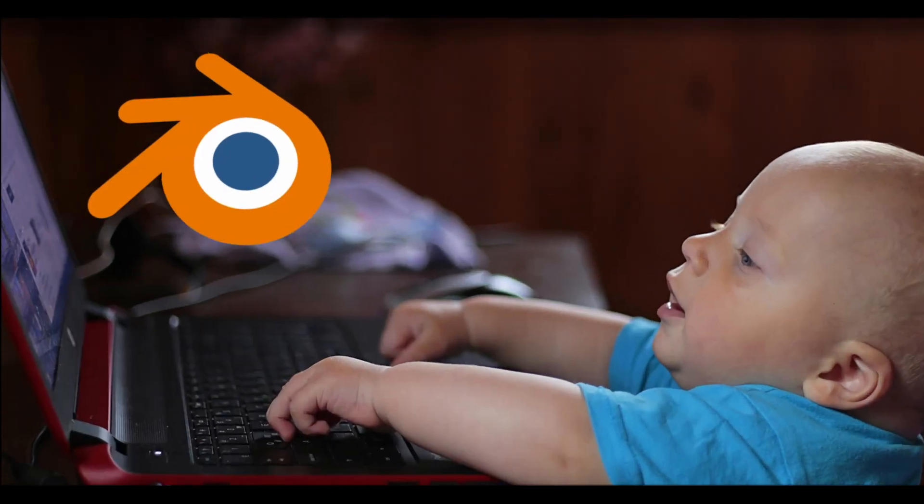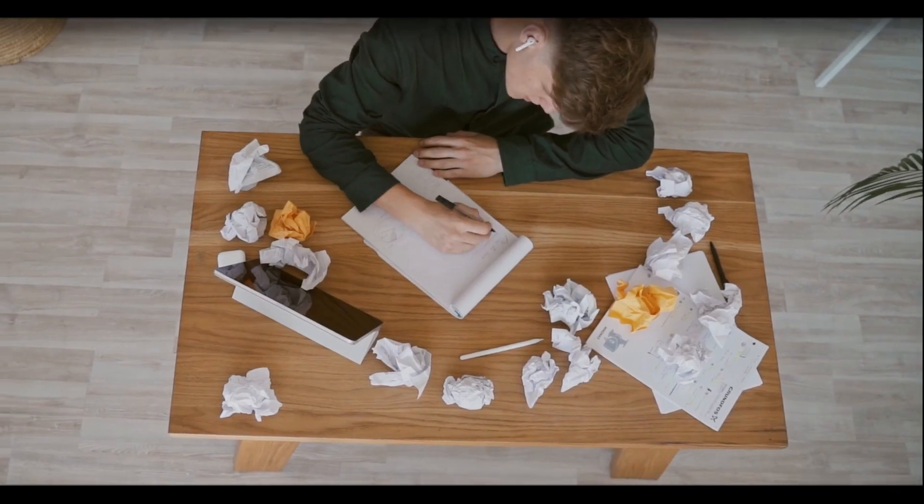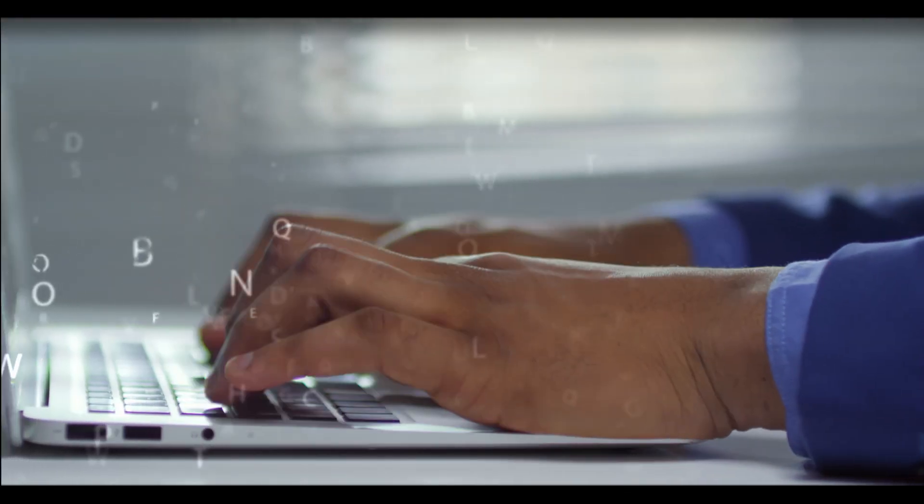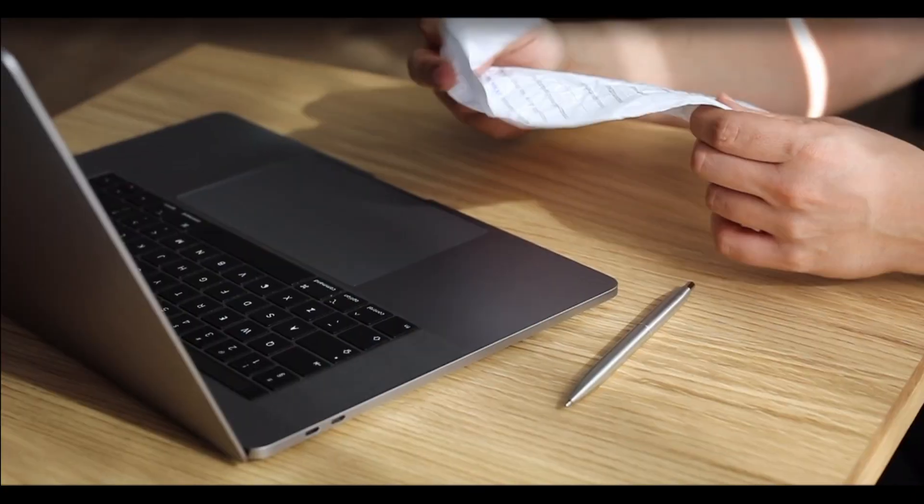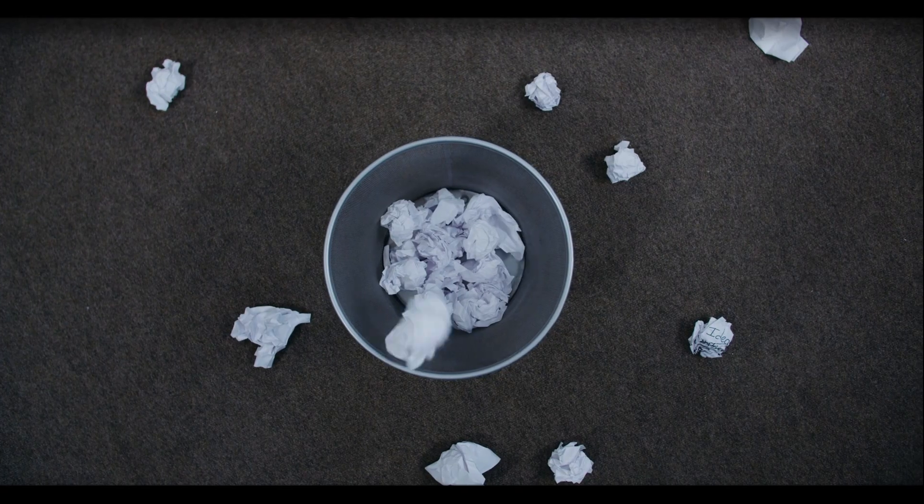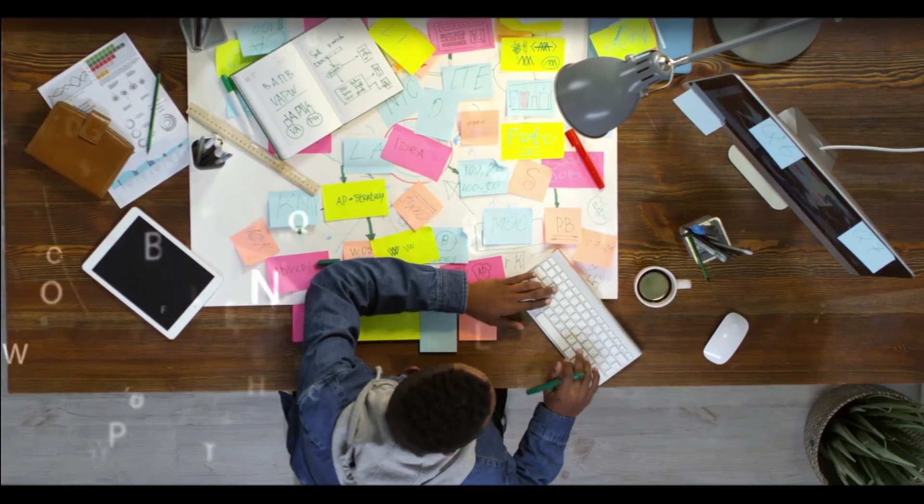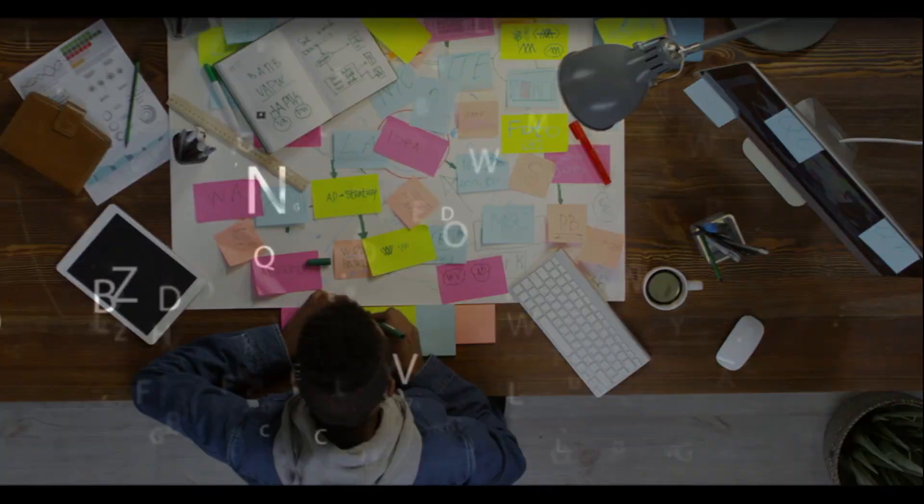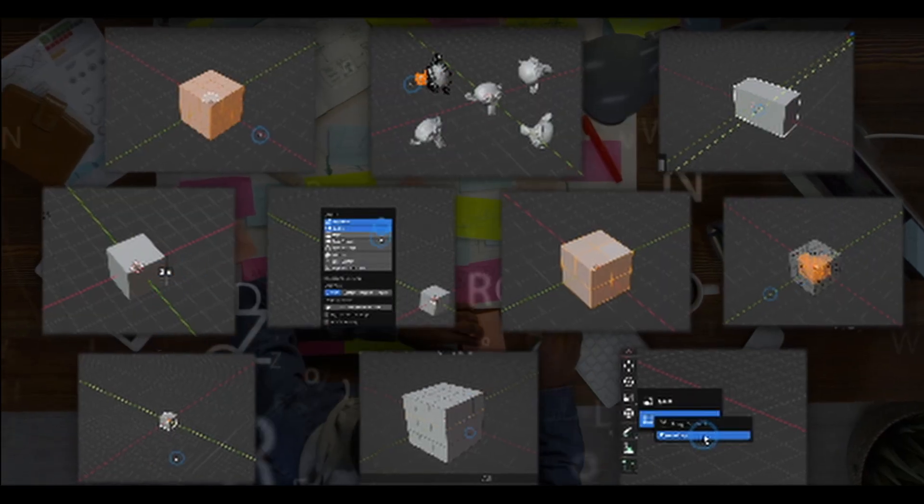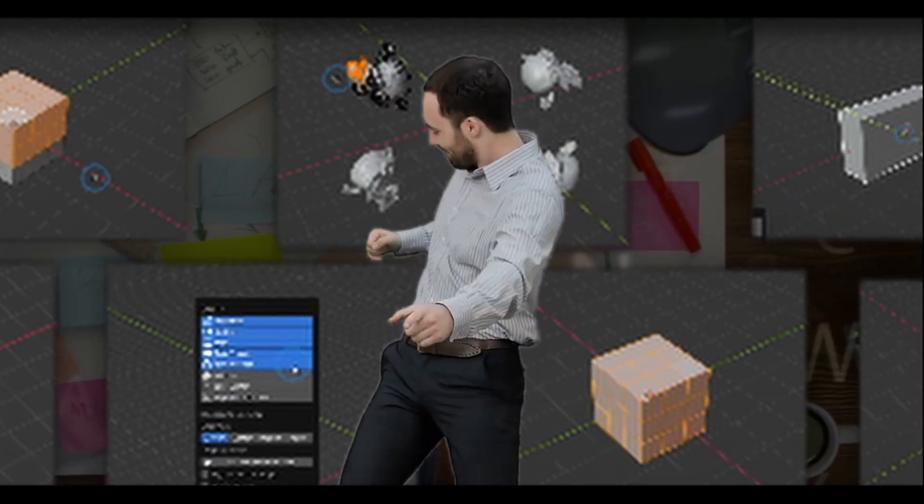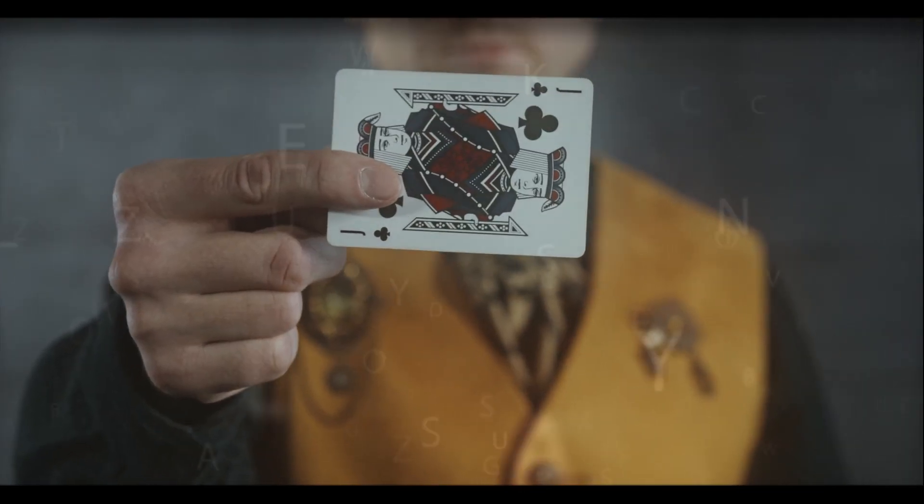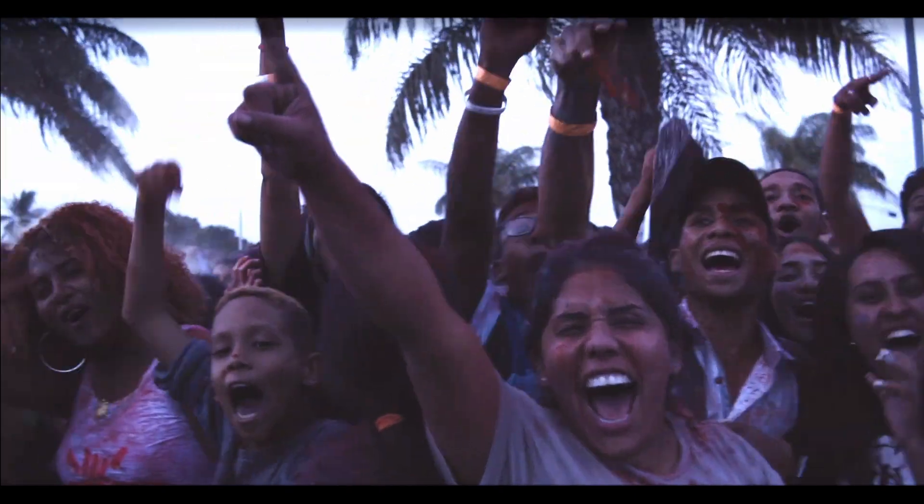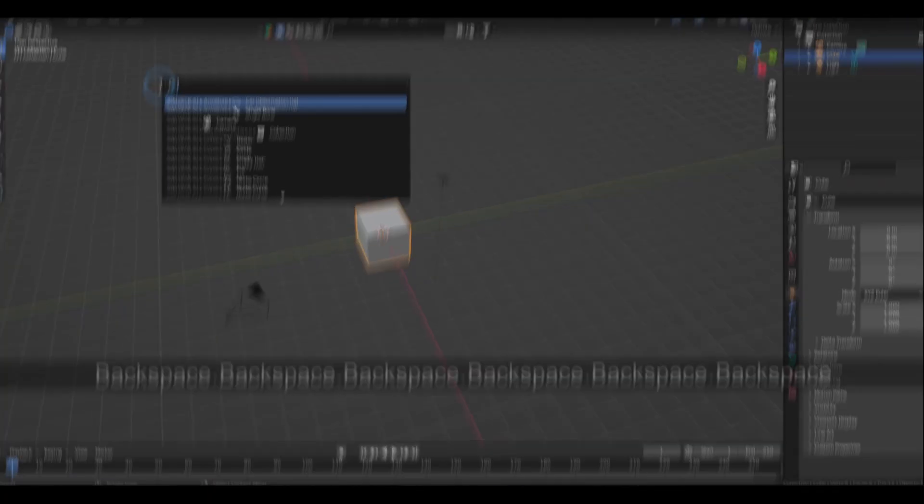When I first started out in Blender, it really took some time for me to sort out the shortcuts that I find useful and the ones that I don't care about. In this video, I compiled all the basic keys used for modeling that I find handy, along with some tips and tricks you can do with shortcuts for anyone who needs it.